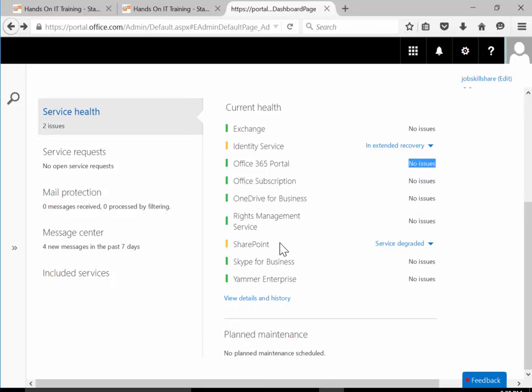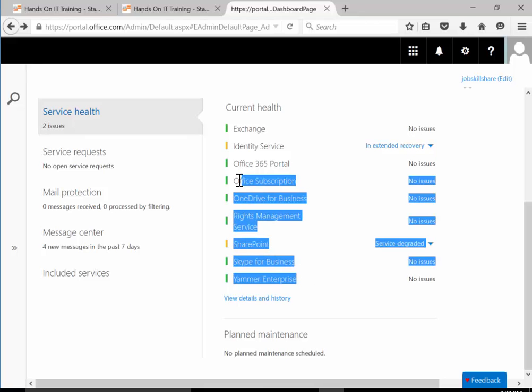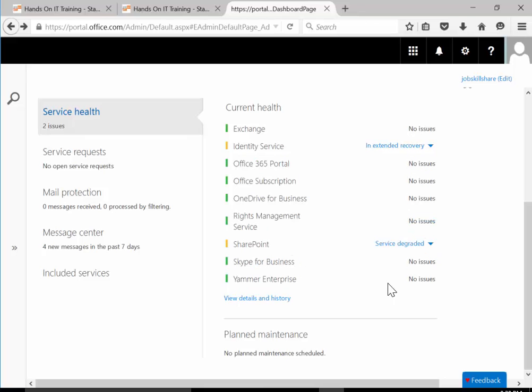Then you have another section just like that. All these services are cloud services, so you need to look at it. There's no issues, we're good.